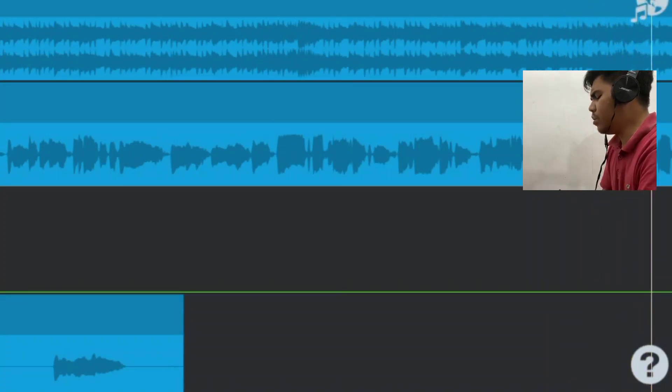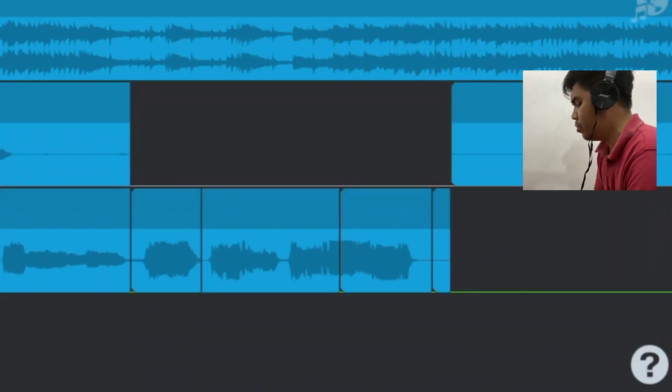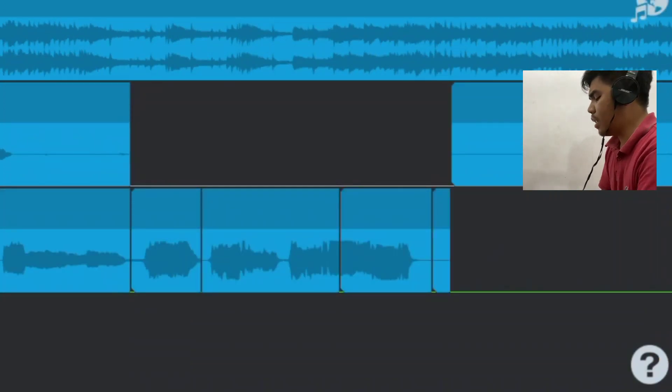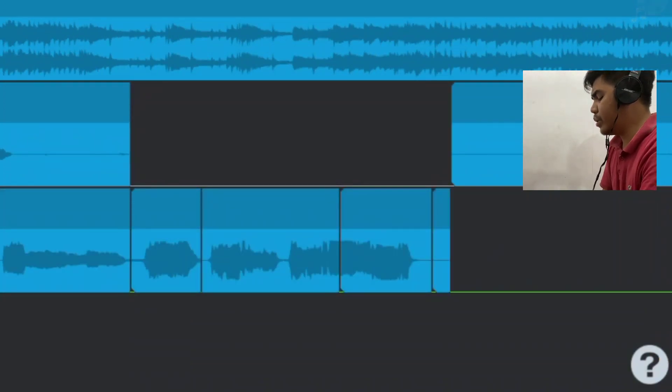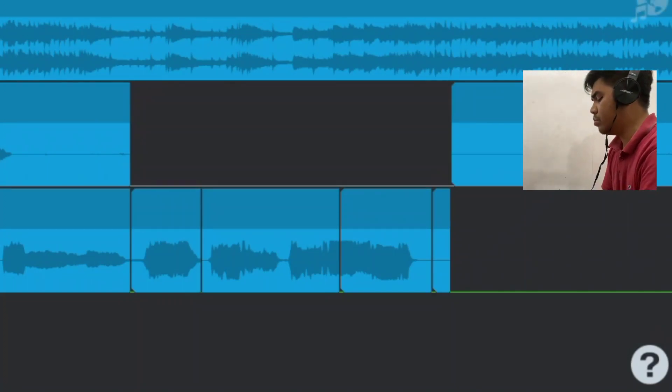Seburuk apapun itu, kau telah melengkapi ku dan membalut luka ku.